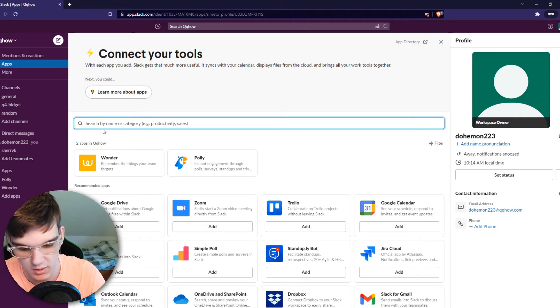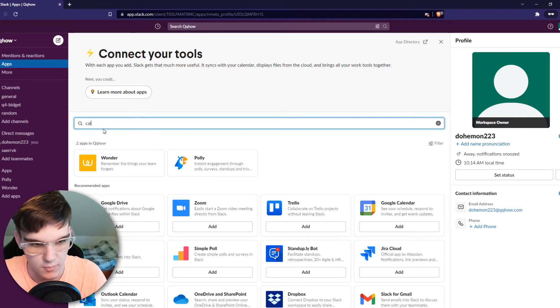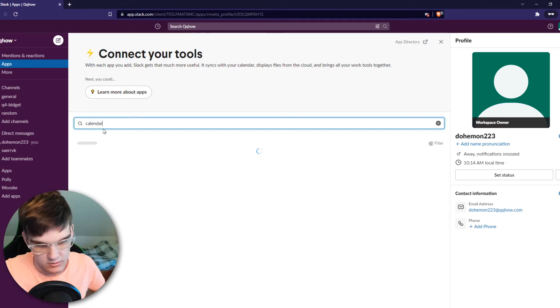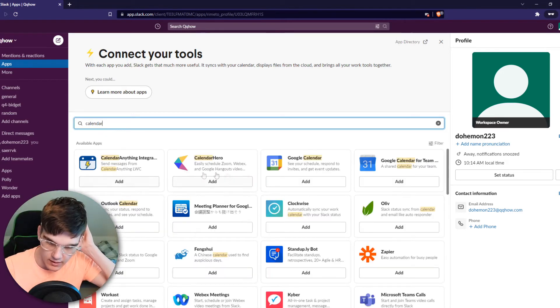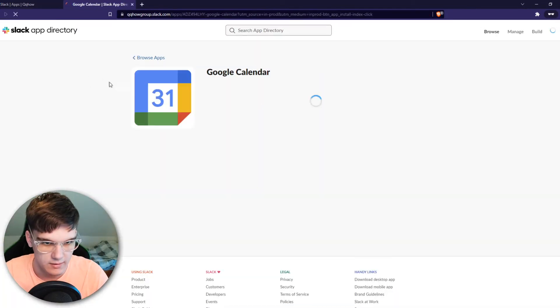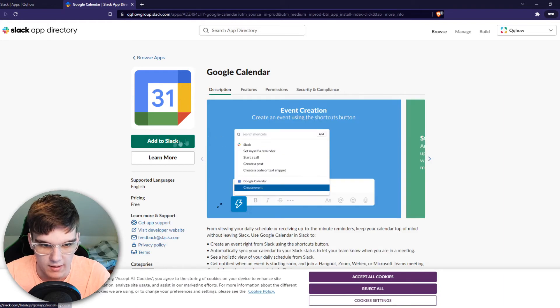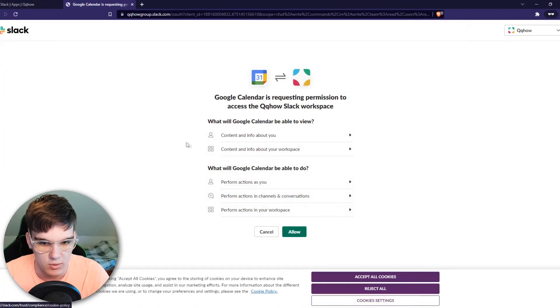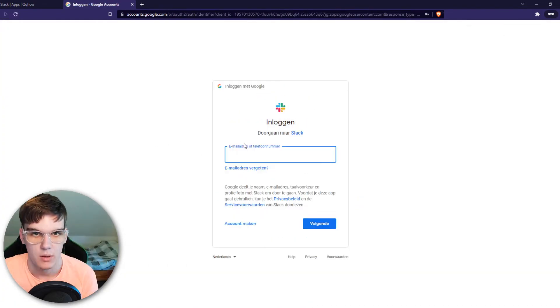Type in calendar just like that, and then here Google Calendar, hit add. Now we want to go ahead and add this to Slack right here, and once you've done that we can automatically change the status.